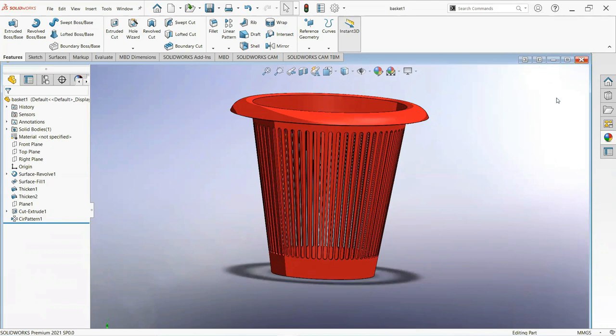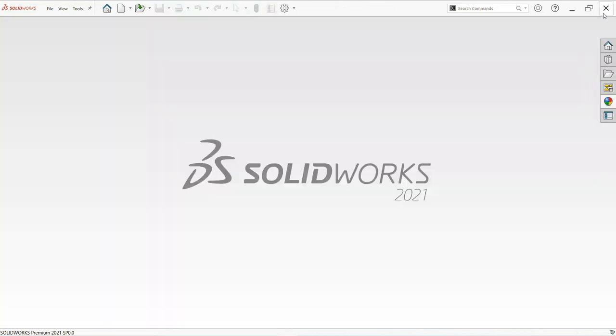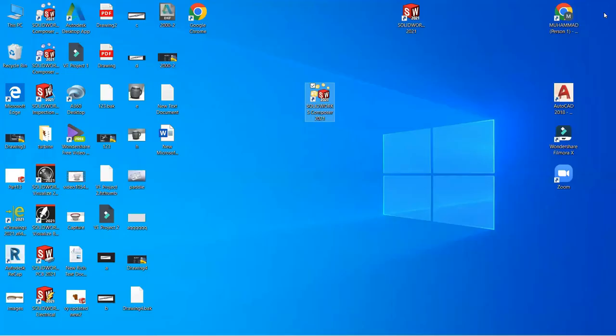Now if you want to render the image, just close this window and open SolidWorks Composer.